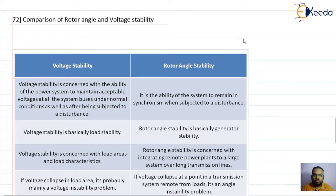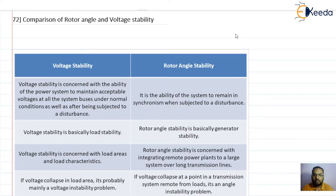In power system stability, we have three different types of stability. The first one is rotor angle stability, the second is voltage stability, and the third one is frequency stability. Out of these, let us compare the two: voltage stability and rotor angle stability.